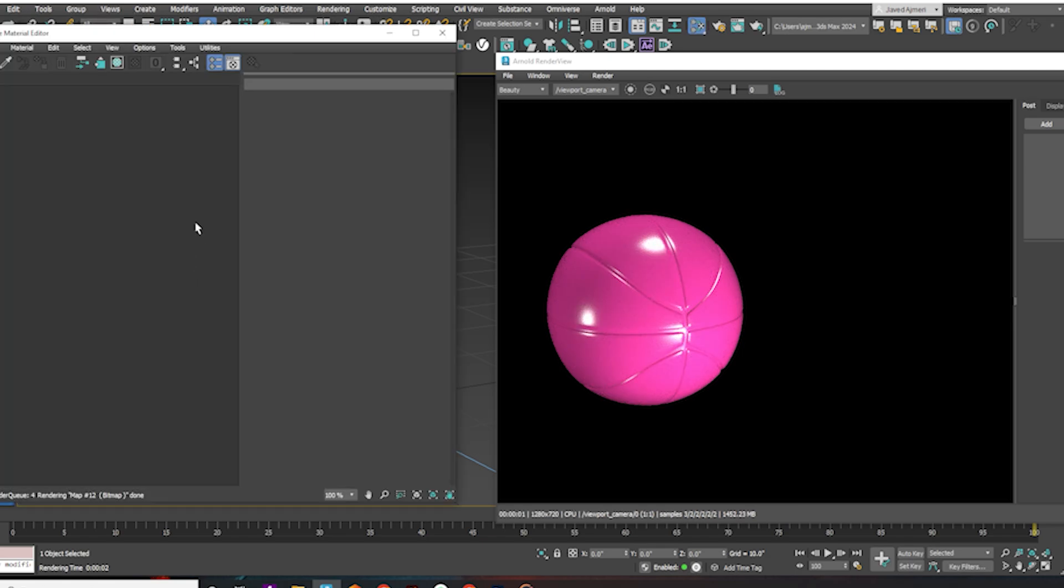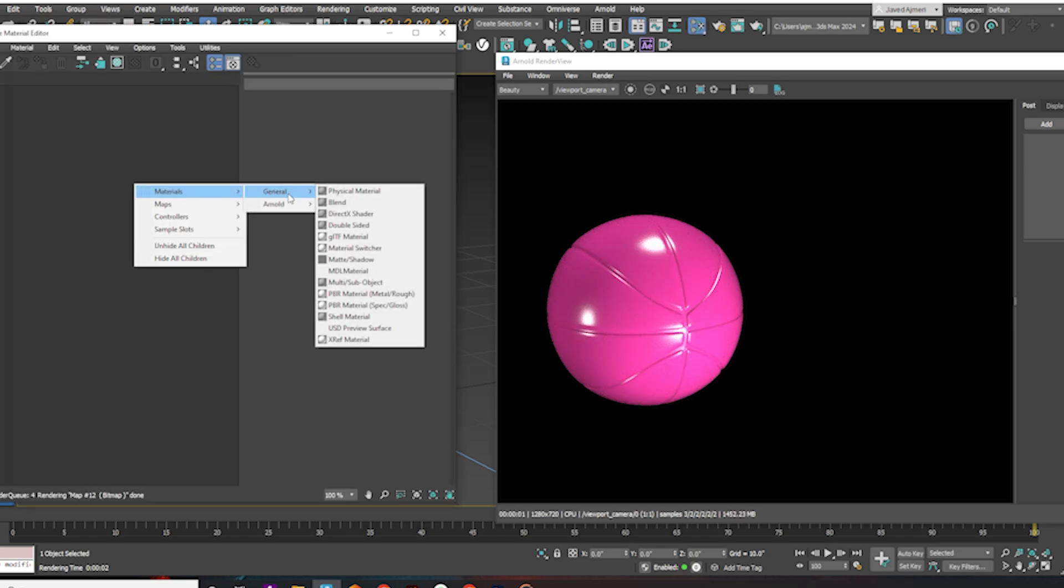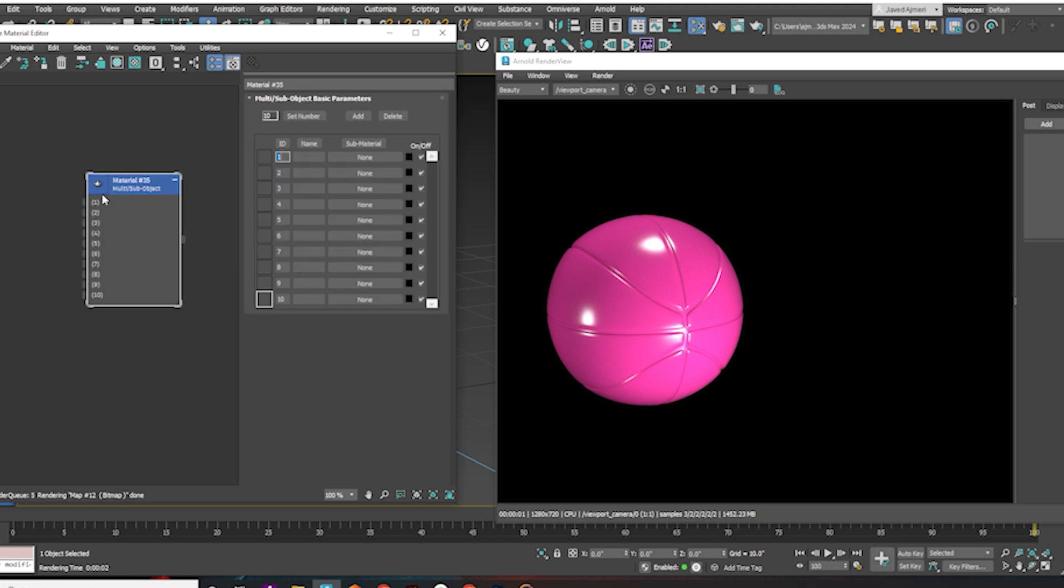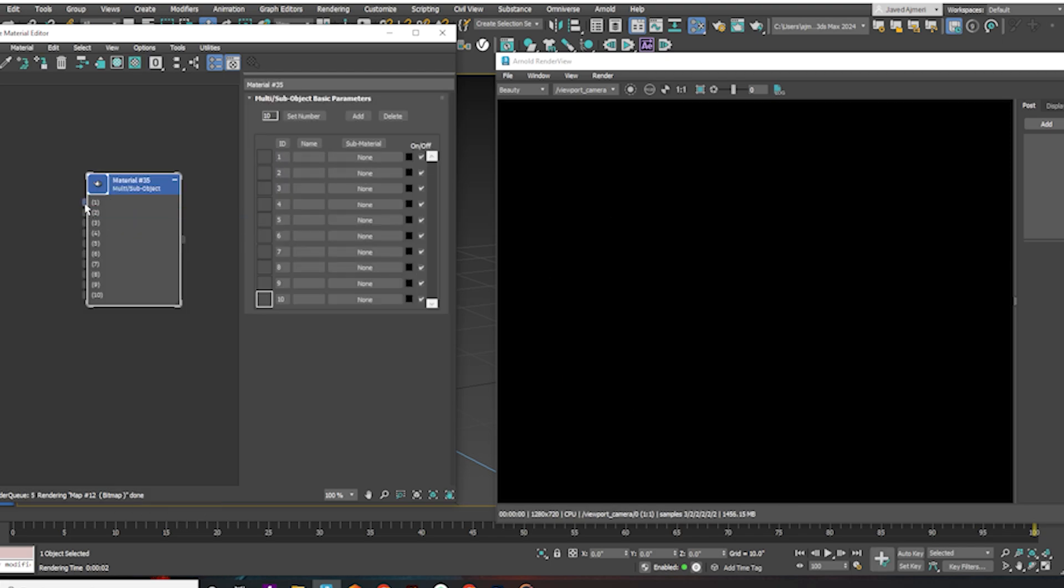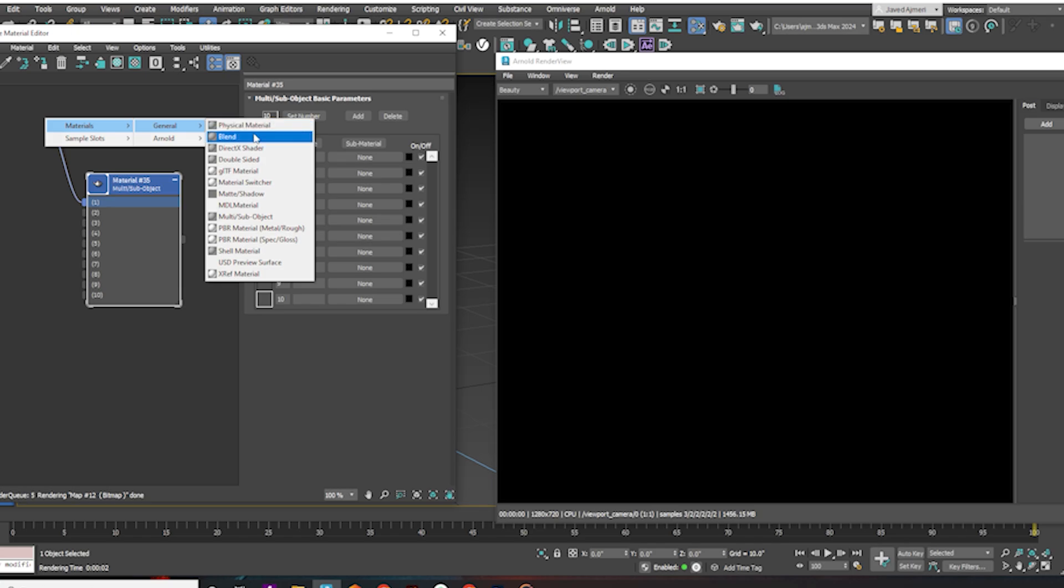Now apply a multi-material. Now apply the material to the basketball.